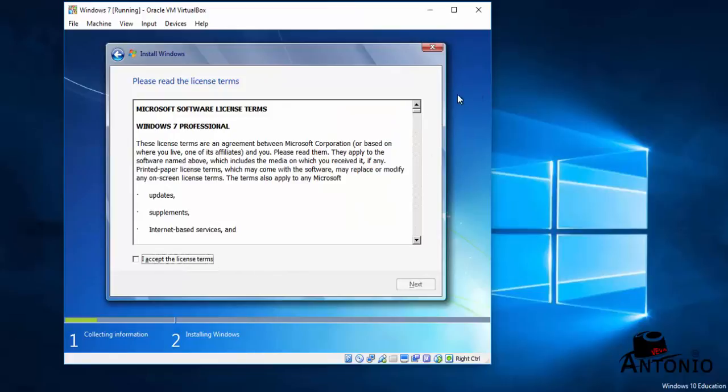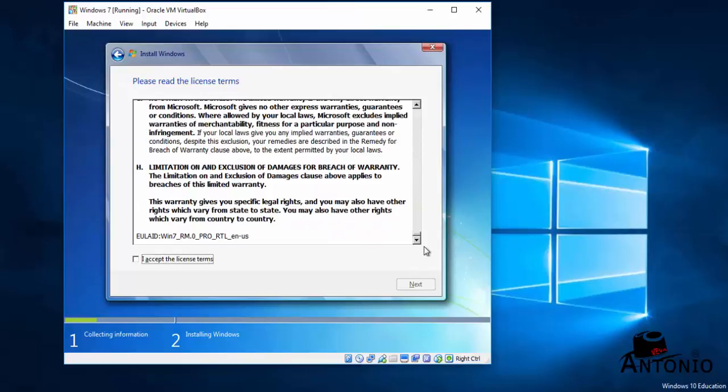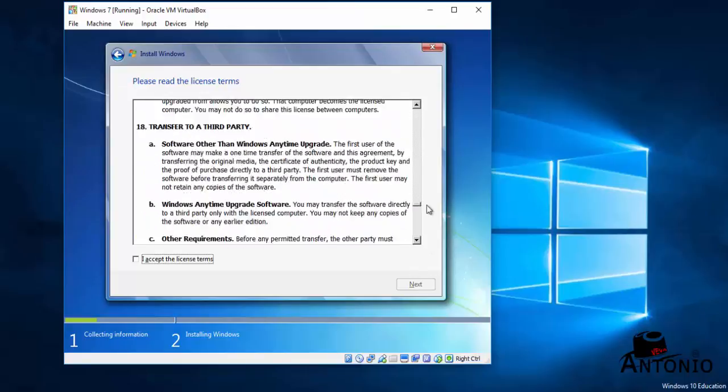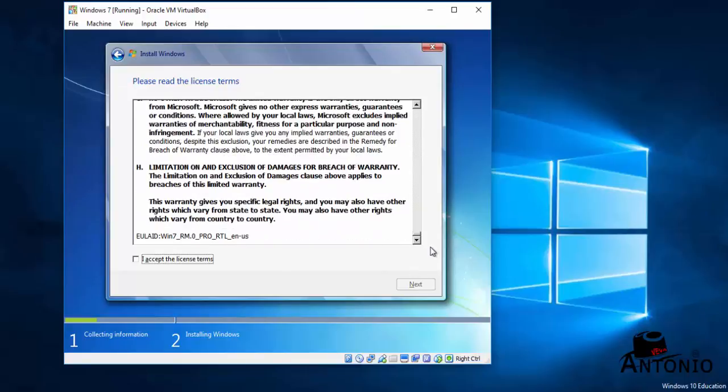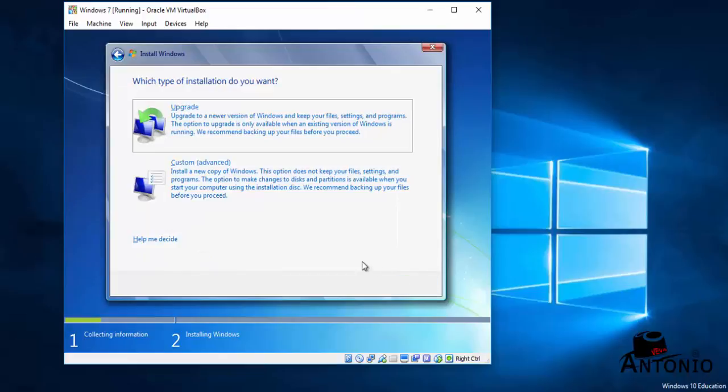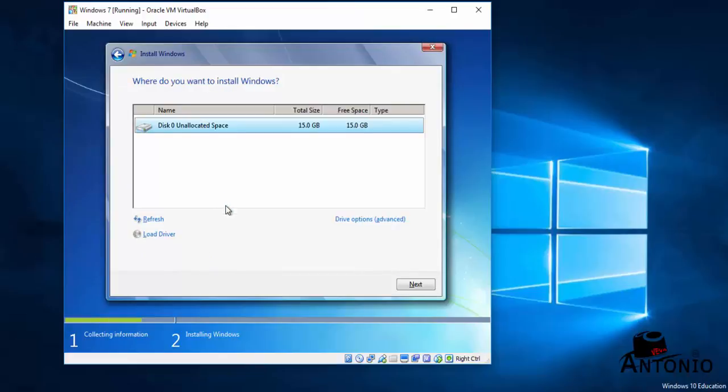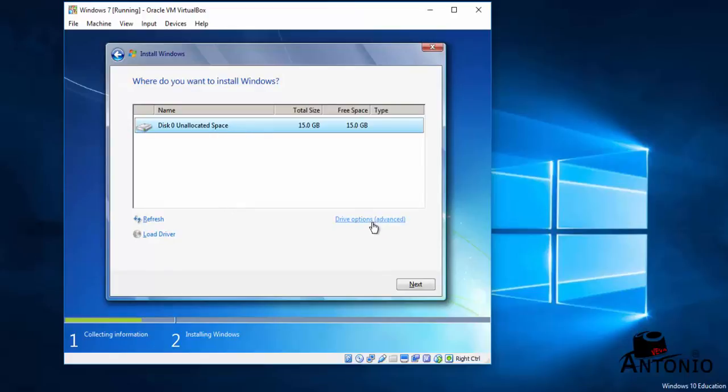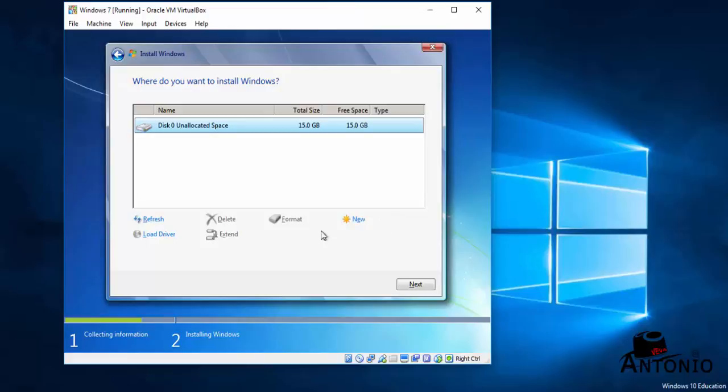You don't have to read this but if you want you can read this, but I don't think so. Just accept the license terms and click Next. Click on Custom. Okay, we have unallocated space. Click on Drive Options Advanced, click New.